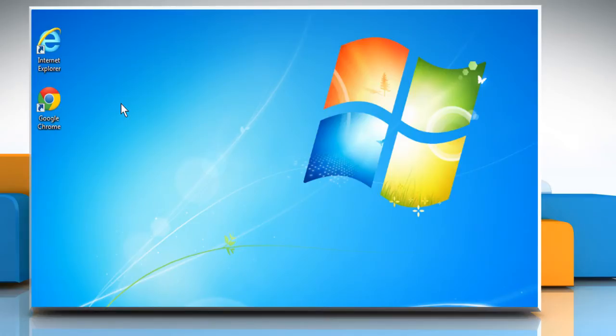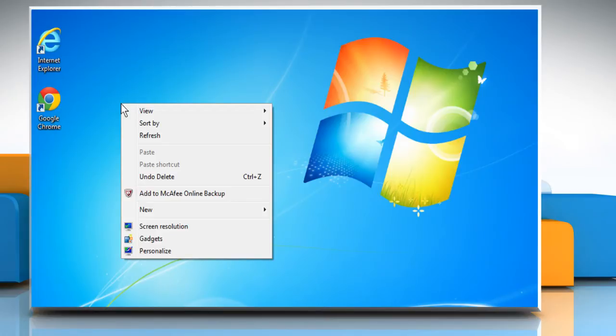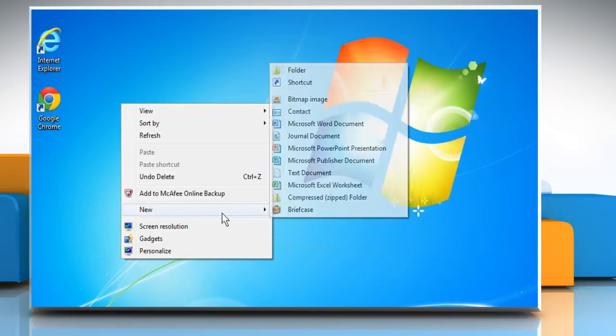Now right-click on any blank area of your computer's desktop, select New and then click on Shortcut.